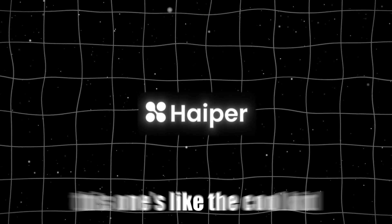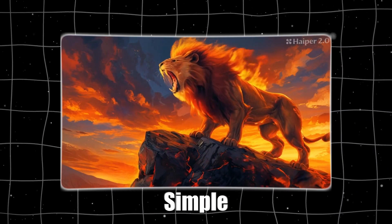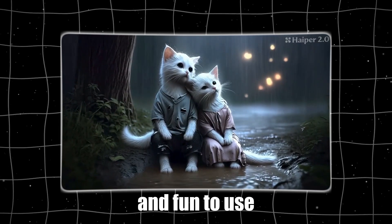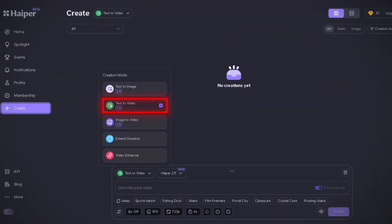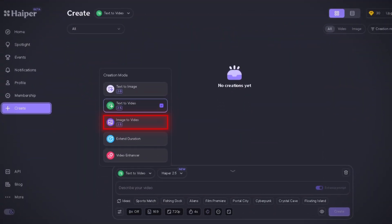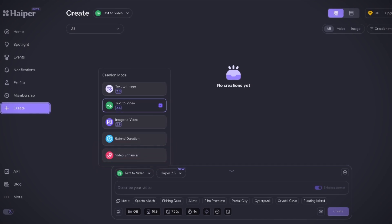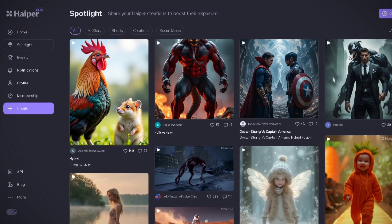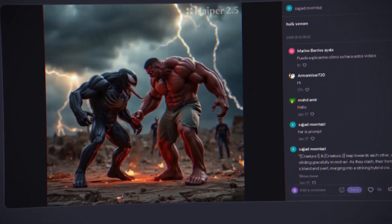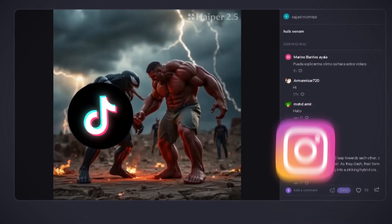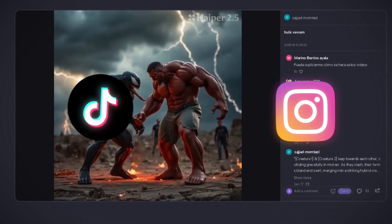Moving on to Hyper. This one's like the cool kid in school — simple, trendy, and fun to use. It's got all the tools you'd expect: text to video, image to video, and video enhancers. What really stands out though are the templates. There are so many fun ones to choose from — everything from monster morphs to Trump dancing. Perfect for TikTok or Instagram if you're into that sort of thing.